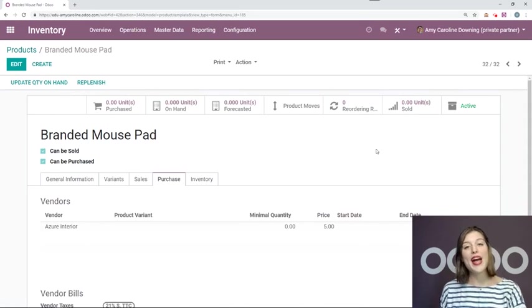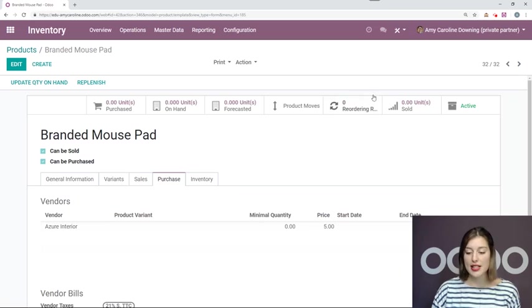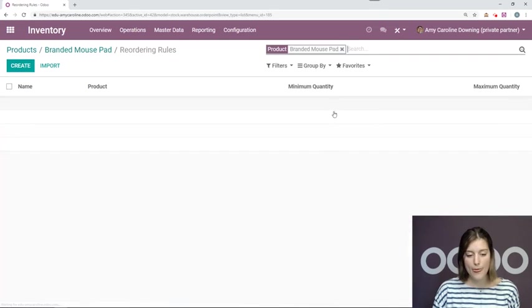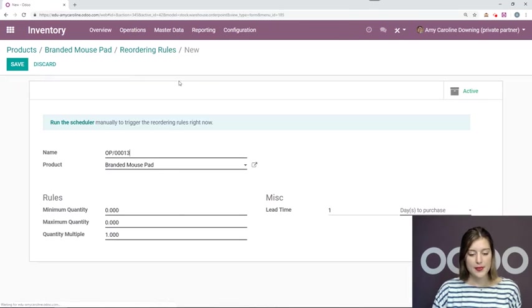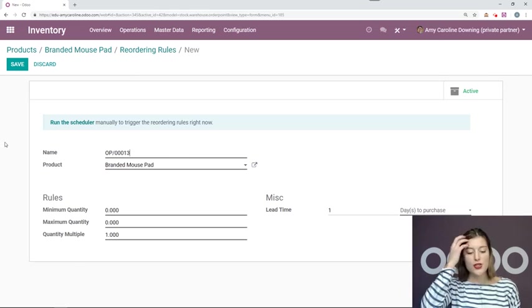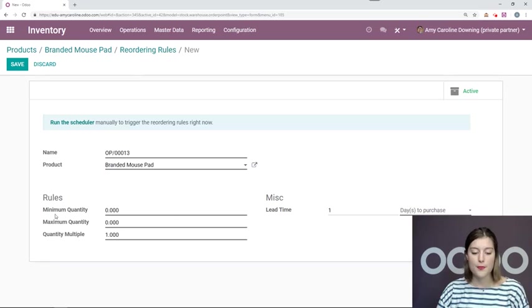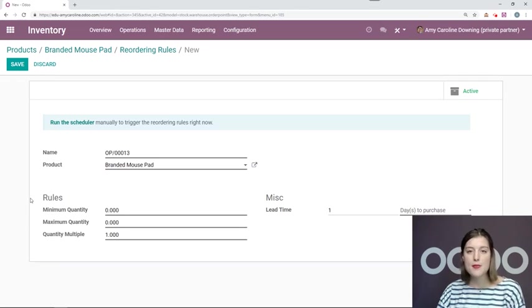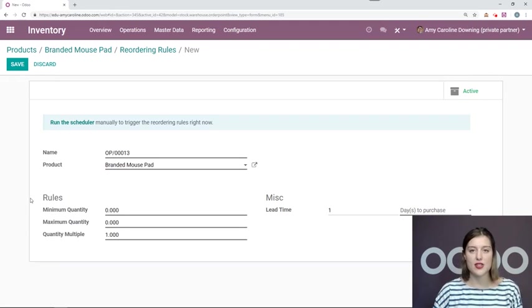Now let's go ahead and create some reordering rules by clicking on this button here. Okay, click on create. Now I can add my rules here. So I would like to say that I want a specific minimum and maximum quantity to have in stock at all times.